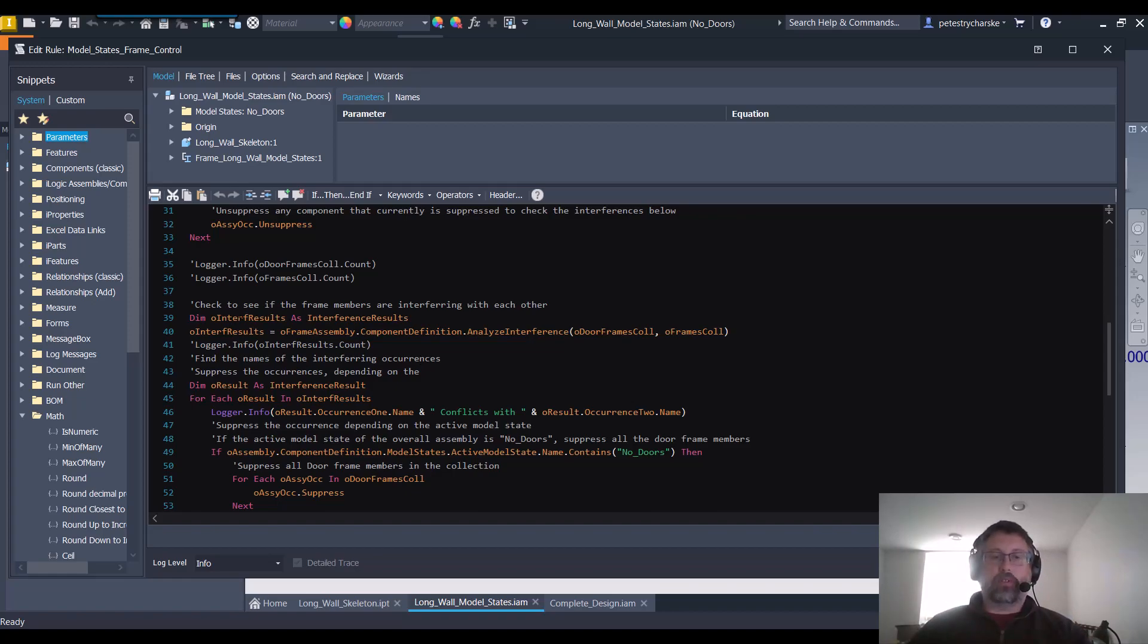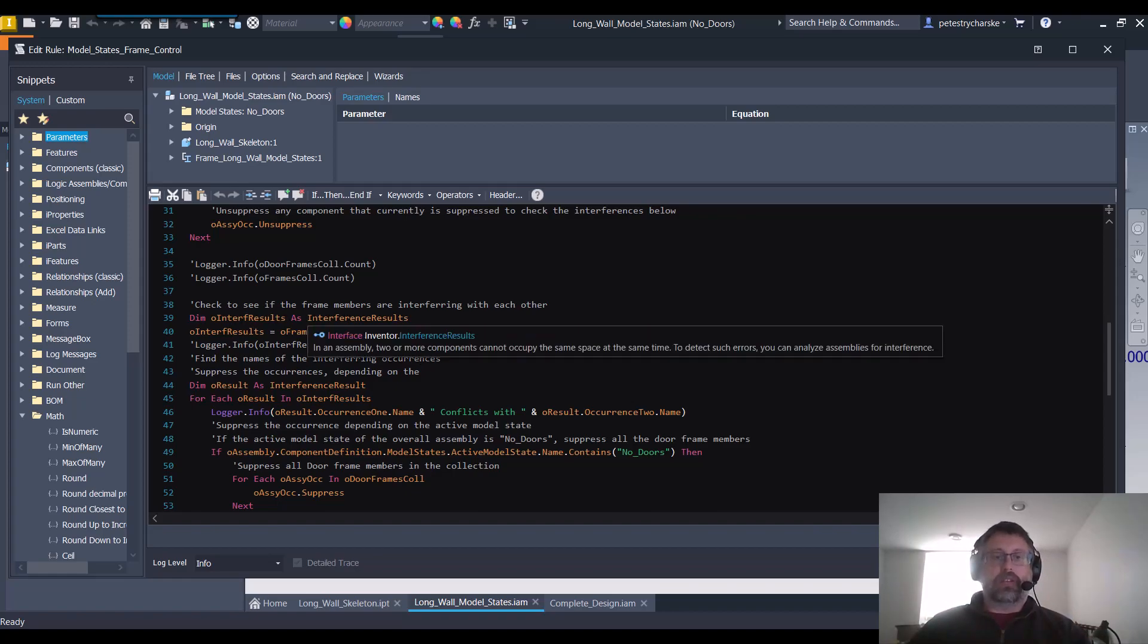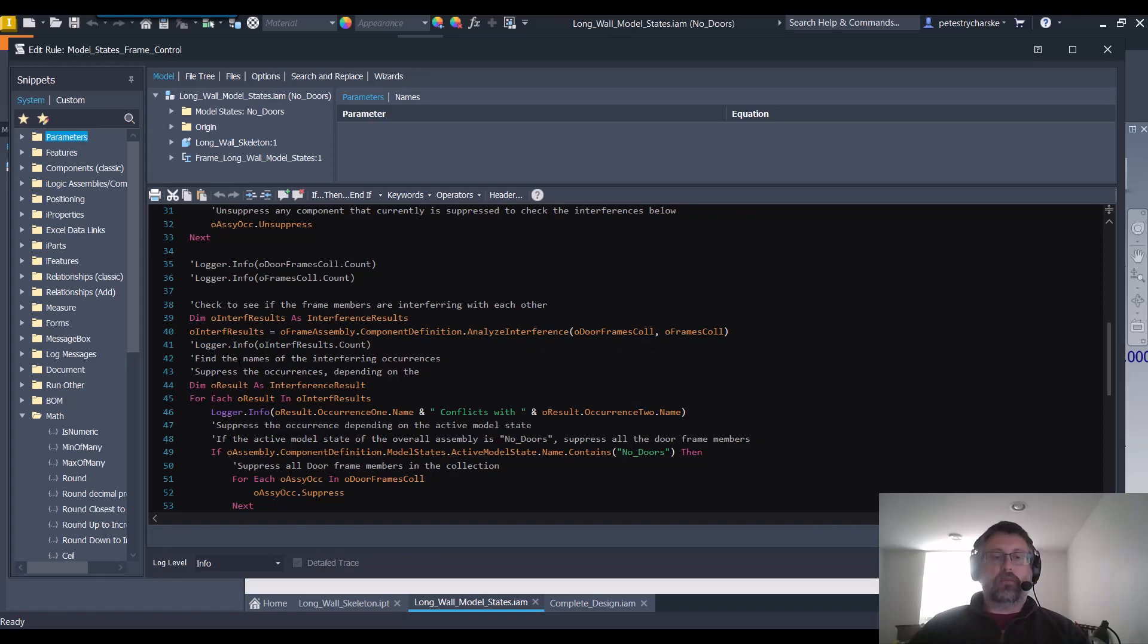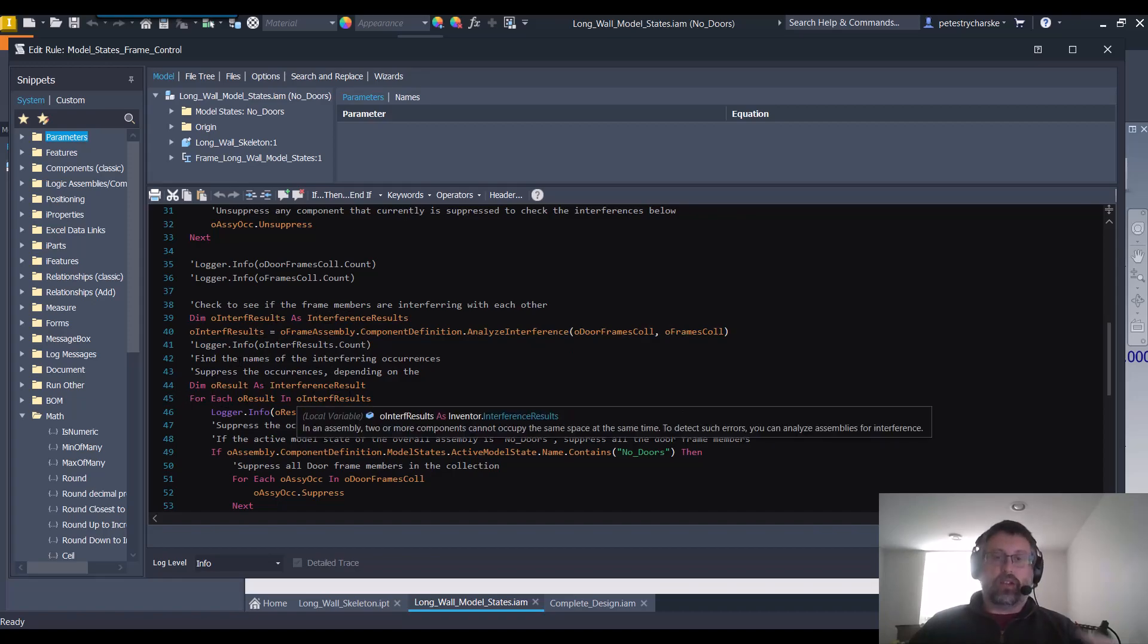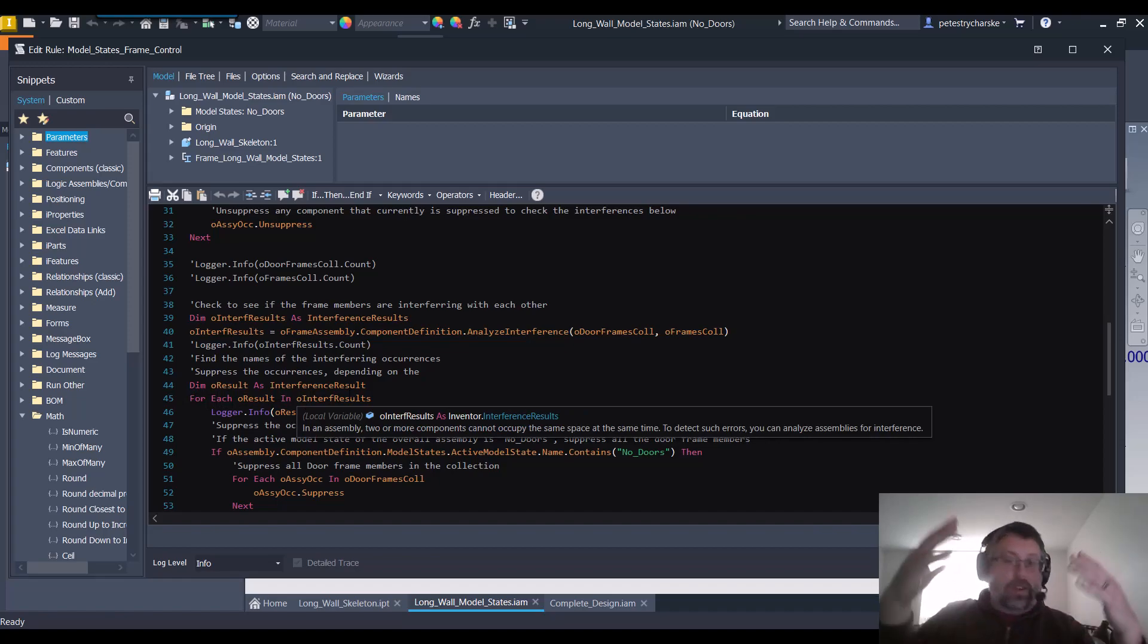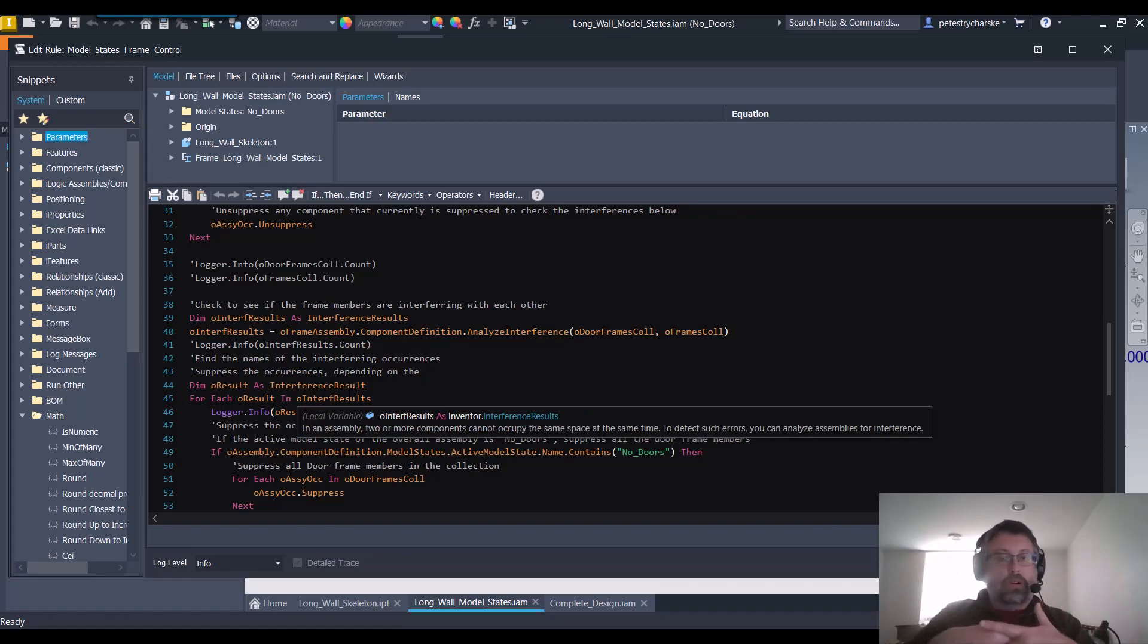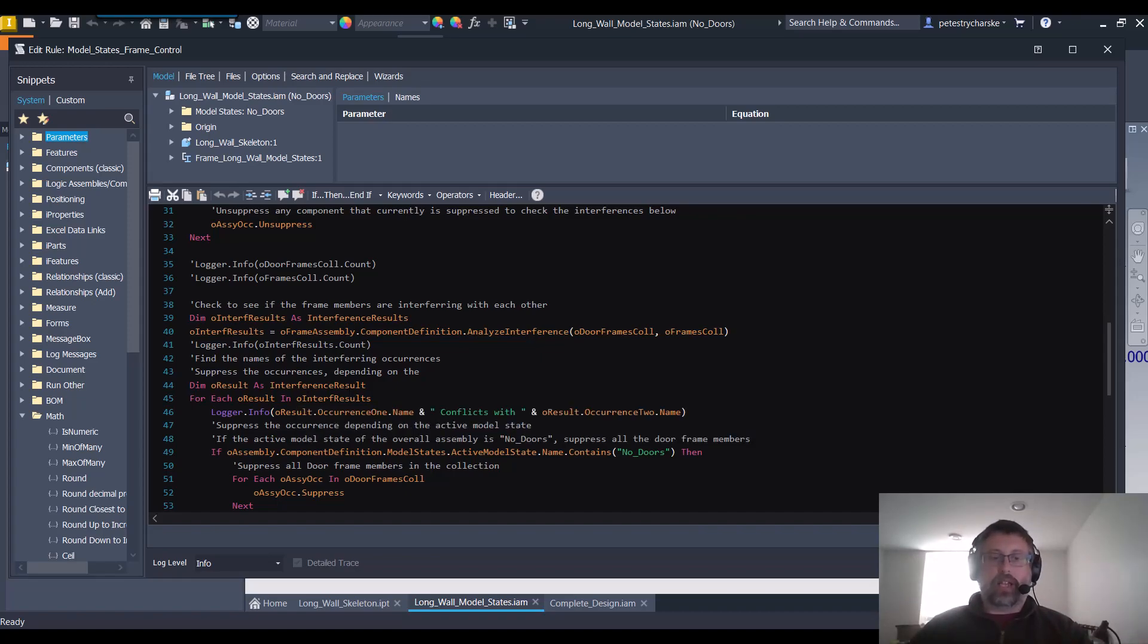So that produces a result. Then we do the result and we say for each result in that collection, so if three members interfere with the door, then three members would be analyzed in the interference.